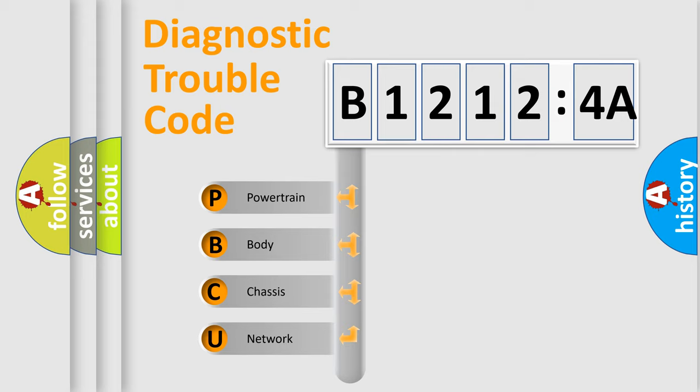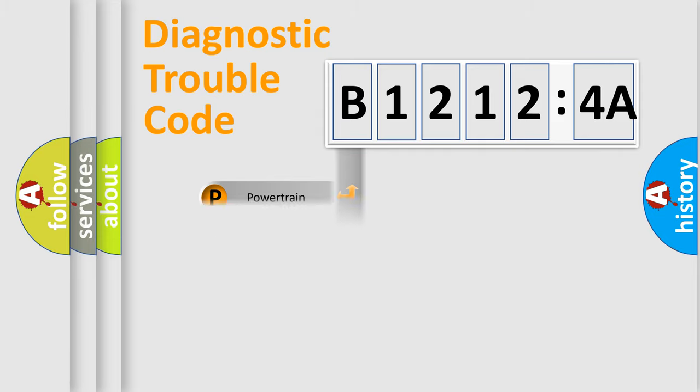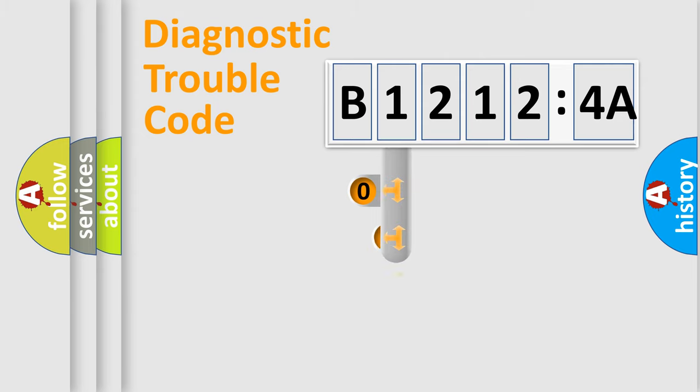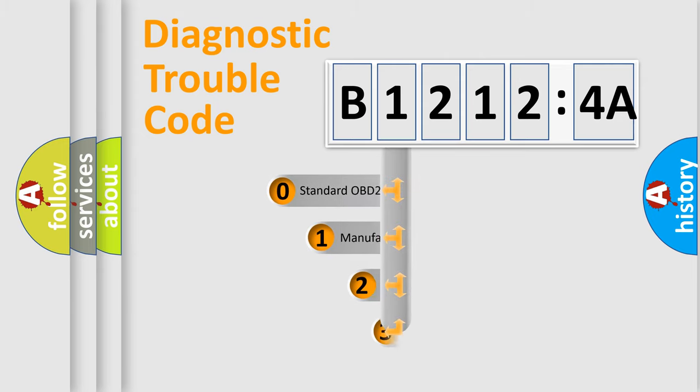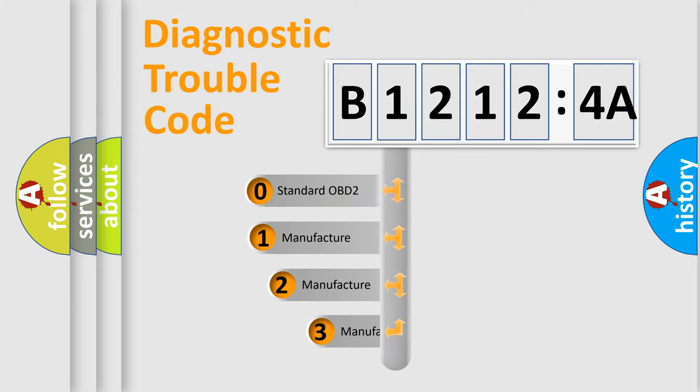We divide the electric system of automobile into four basic units: Powertrain, body, chassis, and network. This distribution is defined in the first character code.